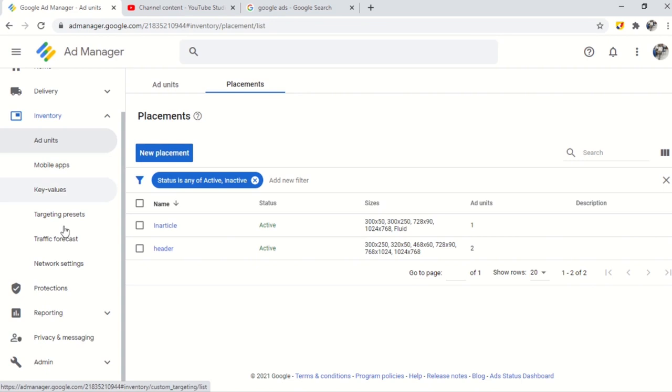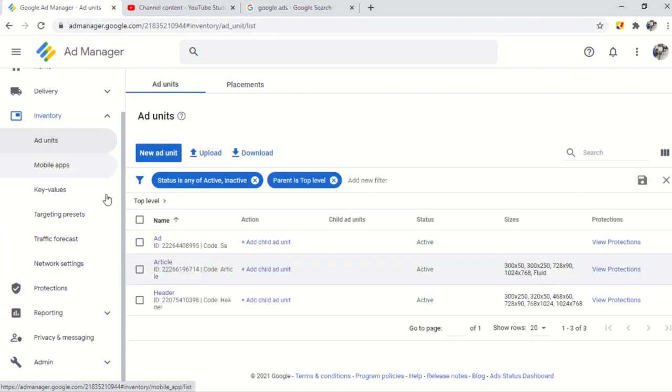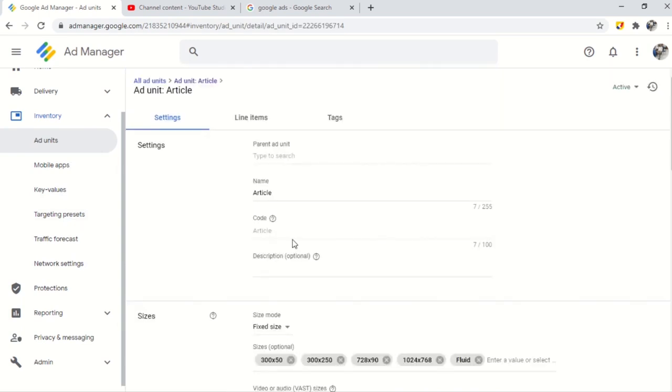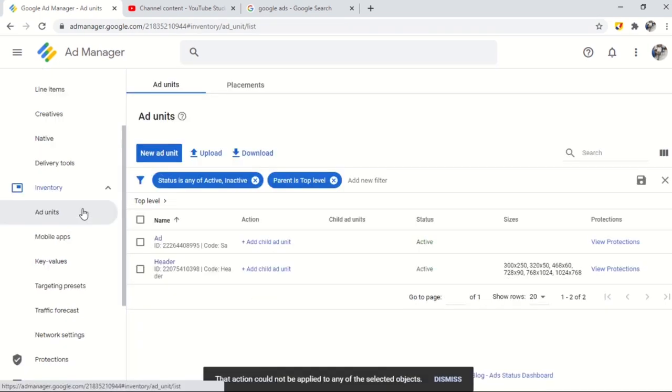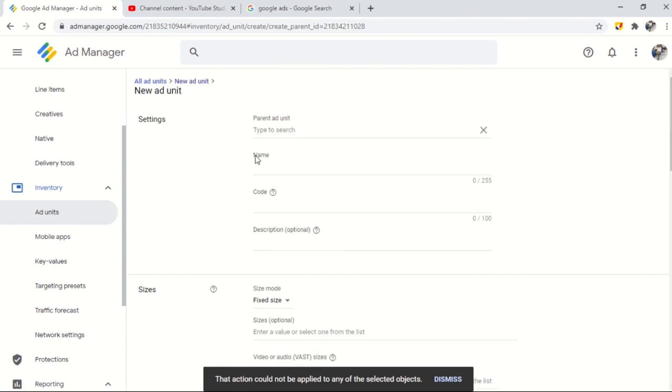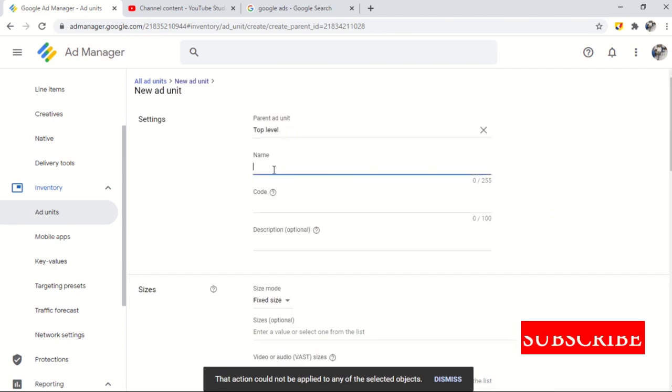Now we need to learn about how to create ad units. To create an ad unit you need to expand the inventory section where you will find the ad unit option. After clicking the ad unit you get the form to fill and create an ad unit. Follow the steps to create ad units.